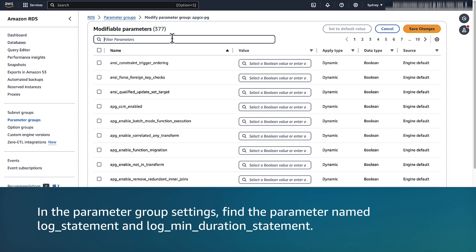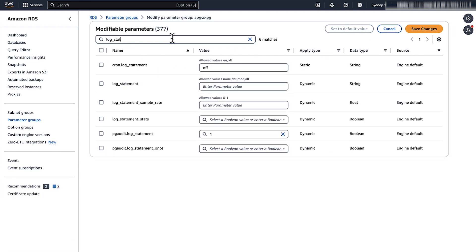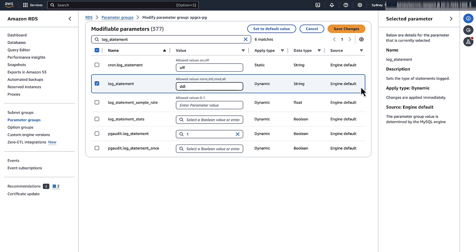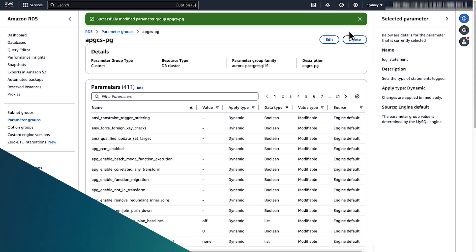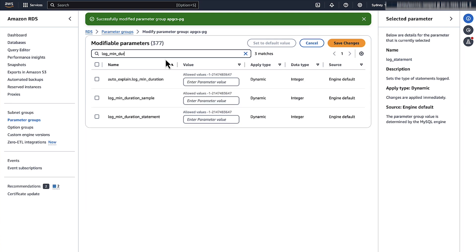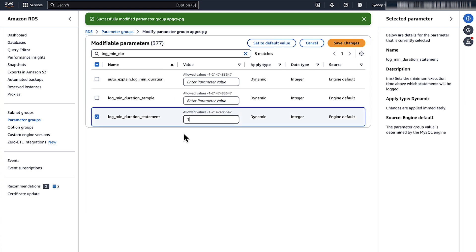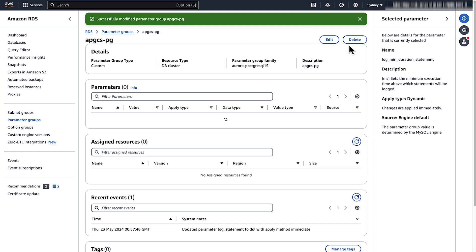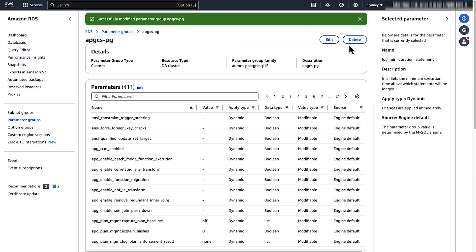In the parameter group settings, find the parameters named log_statement and log_minimum_duration_statement. Enter the log_statement and then change the value to DDL. Enter log_minimum_duration_statement and then change the value to 1000. Note: these parameters are dynamic. If your Amazon Aurora Postgres cluster has a custom parameter group, then you don't need to reboot the writer instance for these parameters to take effect.